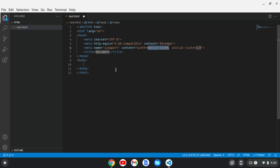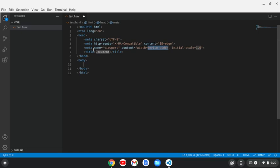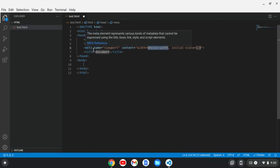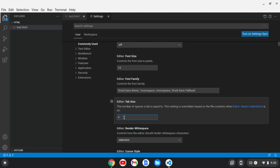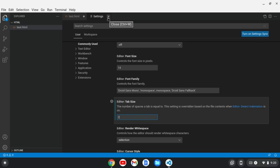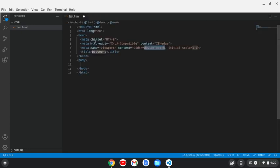Optionally, if you want your spacing here to be two spaces versus four spaces, you can do control comma to get back to the settings and go to tab size and change it to two. For most of my videos, I'm going to be using two, especially with stuff like bootstrap. So I would recommend two for front end development. And you'll see it now indented with two spaces.